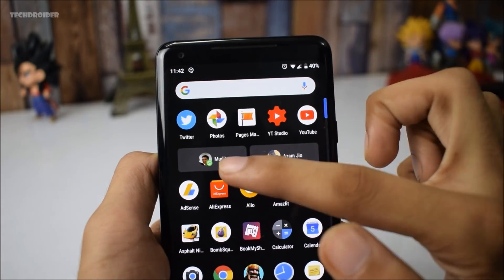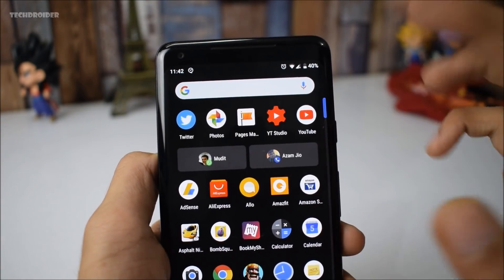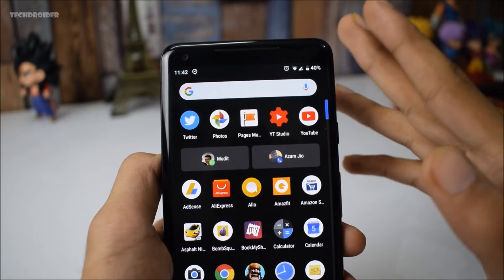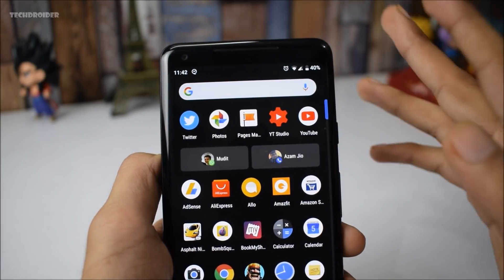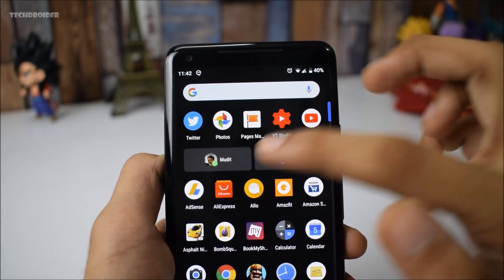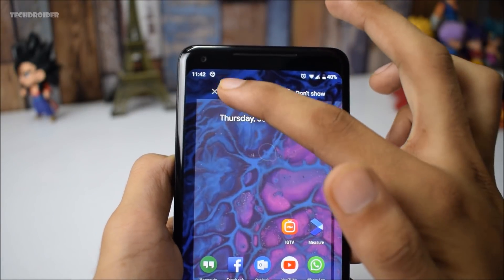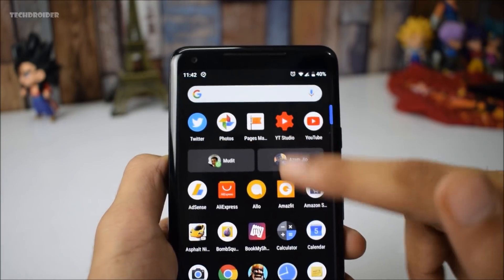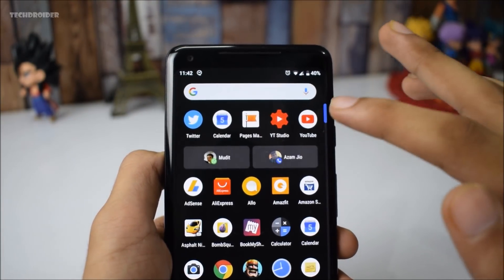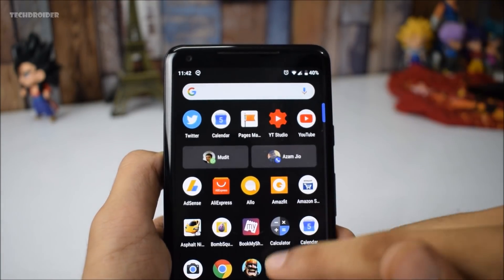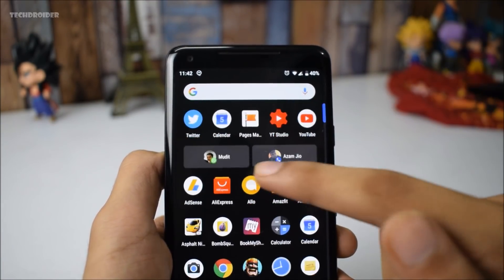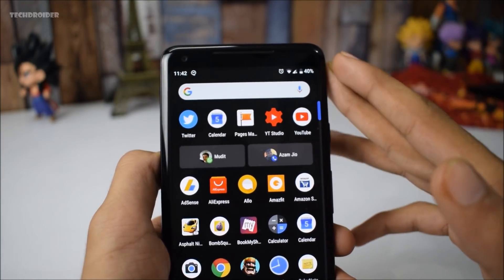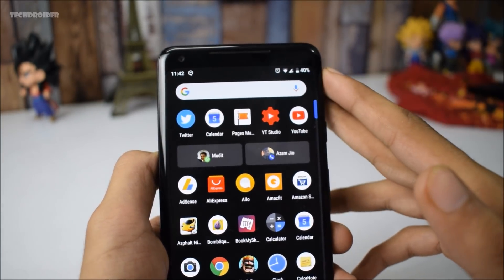Another feature is that application actions are finally available for the original Pixel and Pixel XL. Google has finally implemented these quick application actions, which are basically suggestions that will appear on your application drawer. So this feature is now available for the Pixel and Pixel XL.